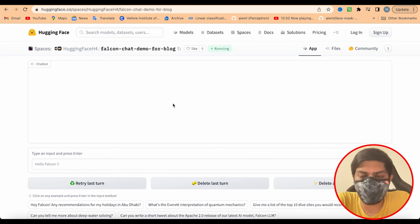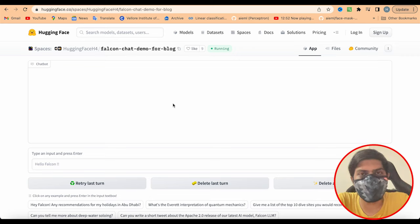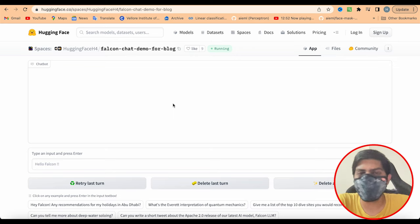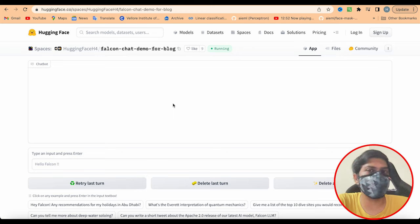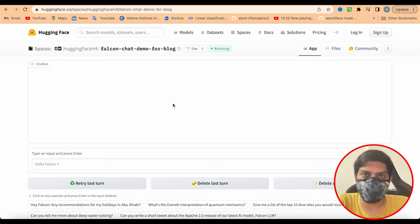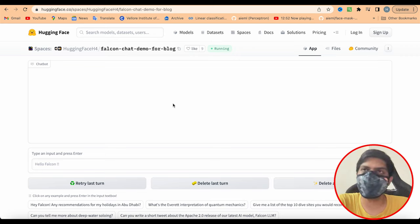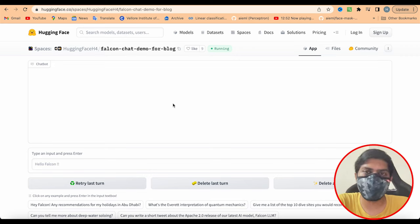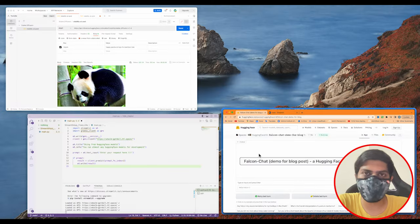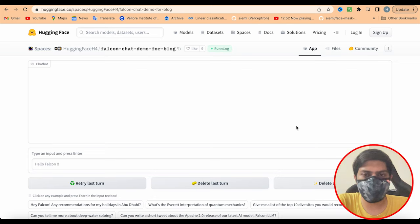Good morning guys, today we are going to discuss how we can create a streamlit app or any kind of web app using free LLMs or Hugging Face models. Hugging Face is a library where you can find a variety of models for whichever use case you want, but there was a limitation: you were not able to use them unless you deployed somewhere on a server and used that endpoint for your API integration.